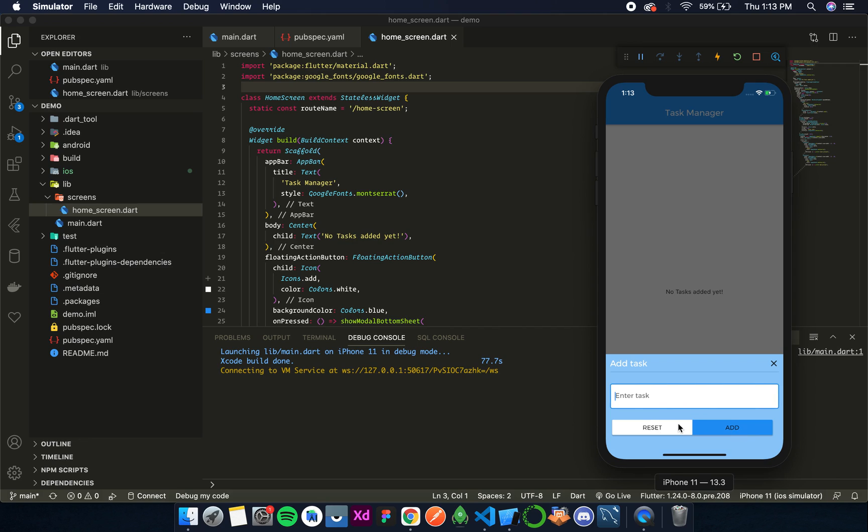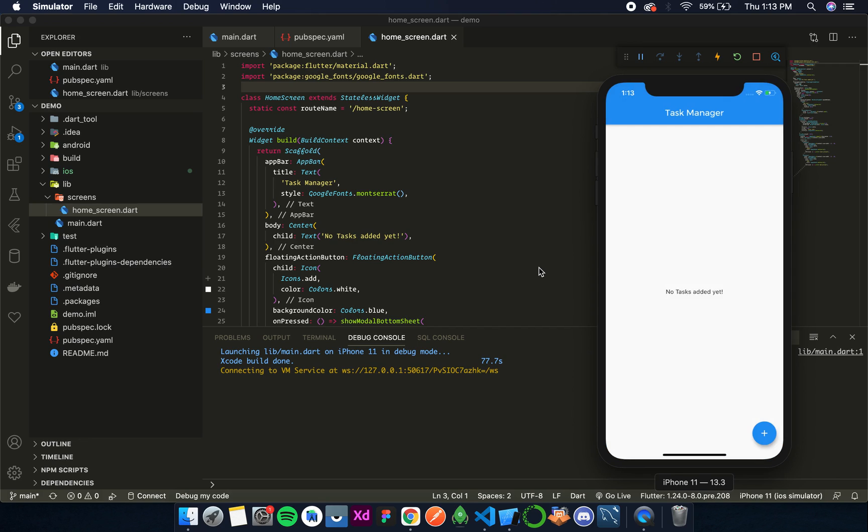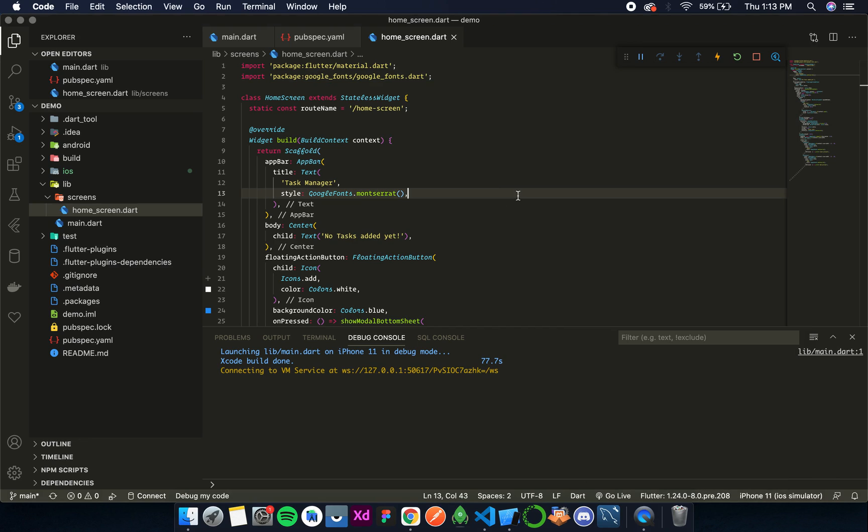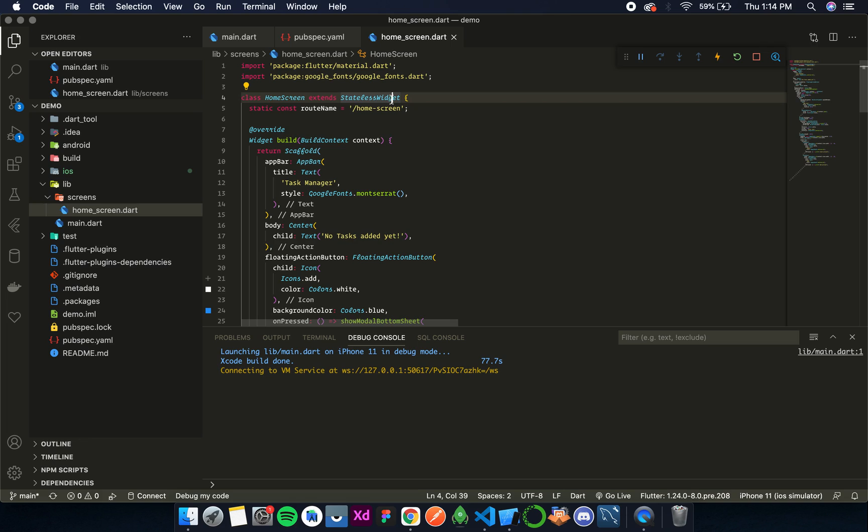And add functionalities to this button. For that I'll need to initialize the text editing controller inside init state and then dispose it in the dispose method. All those methods are available only in stateful widget, so I'll change this stateless widget to a stateful widget.